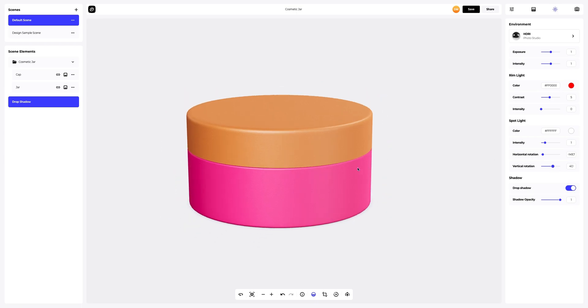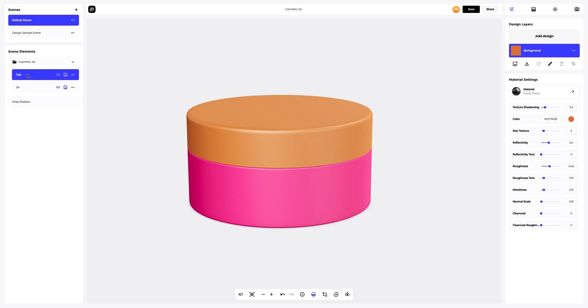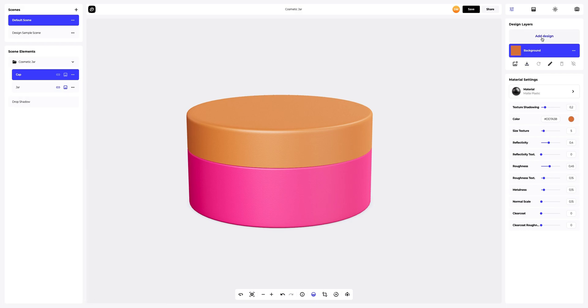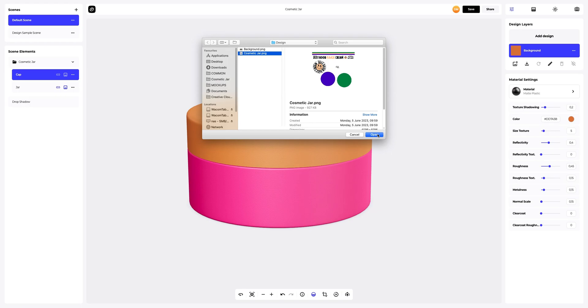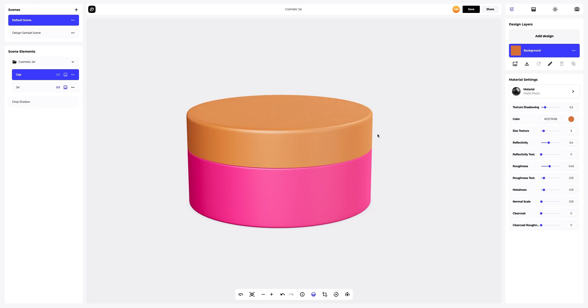Next, let's add a design to the jar 3D model. To add a design, you can click on the add design button on the design layers panel. Or, you can download a UV map and prepare your design files in another editor. I've already prepared some images for our cosmetic jar. Let's add the design element.